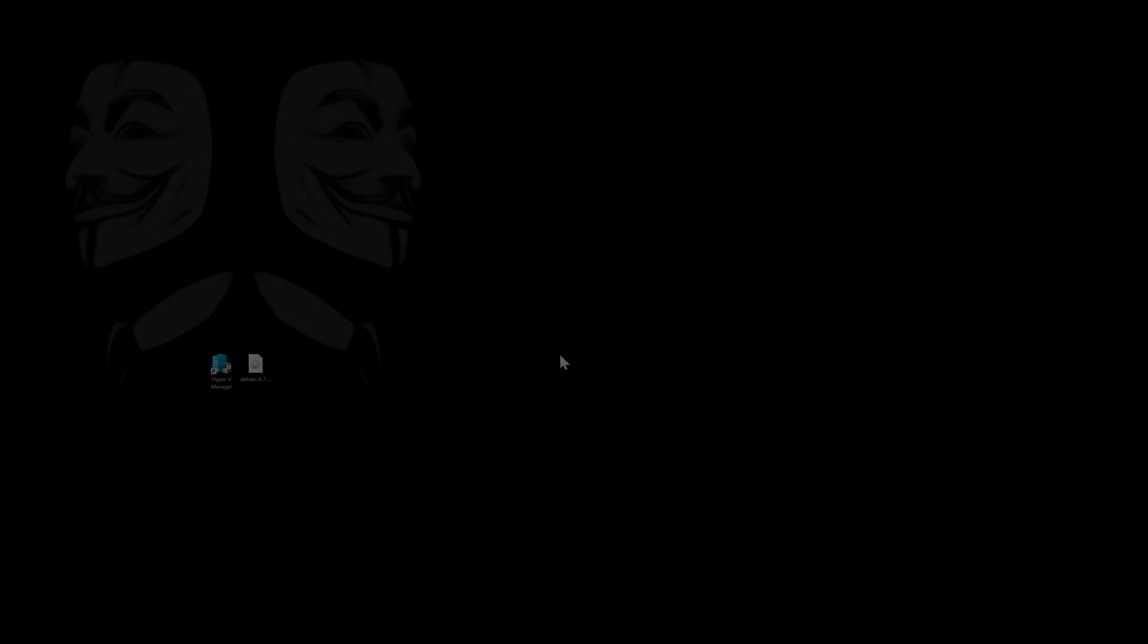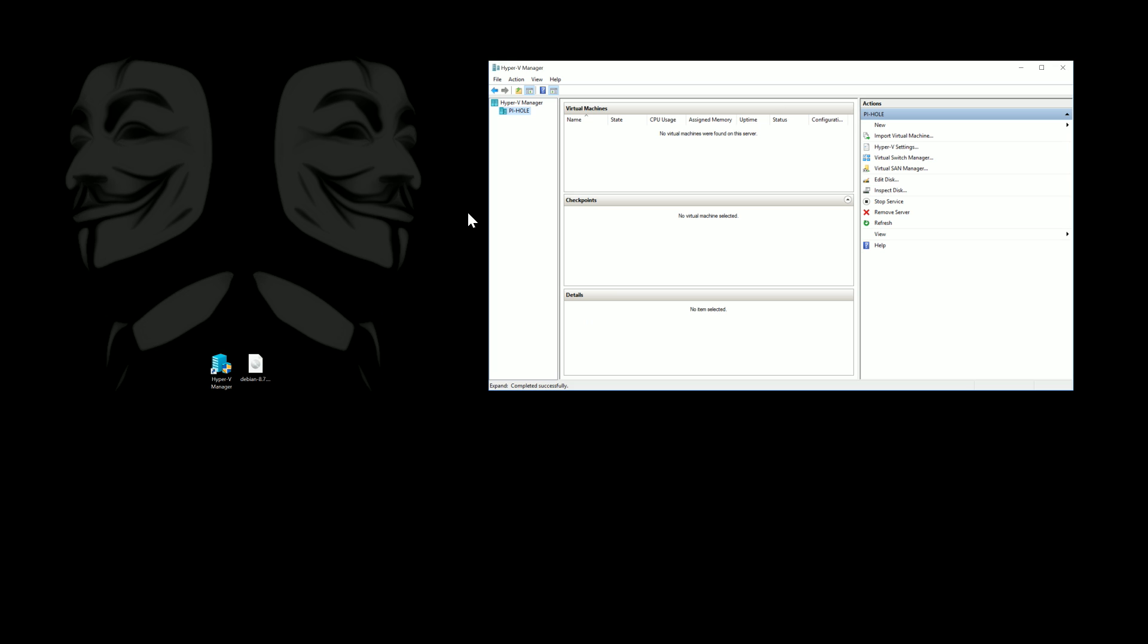Hey what's up everybody, Galvin here. Today I'd like to show you how with inside Windows using Hyper-V and Debian we can install Pi-hole and get network-wide ad blocking through a DNS redirect.